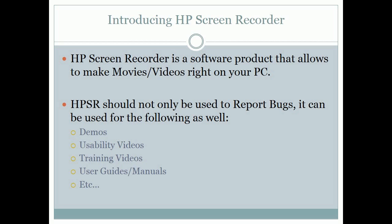Introducing HP Screen Recorder. HP Screen Recorder is a software product that allows you to make movies and videos right on your PC. HPSR should not only be used to report bugs — it can be used for the following as well.